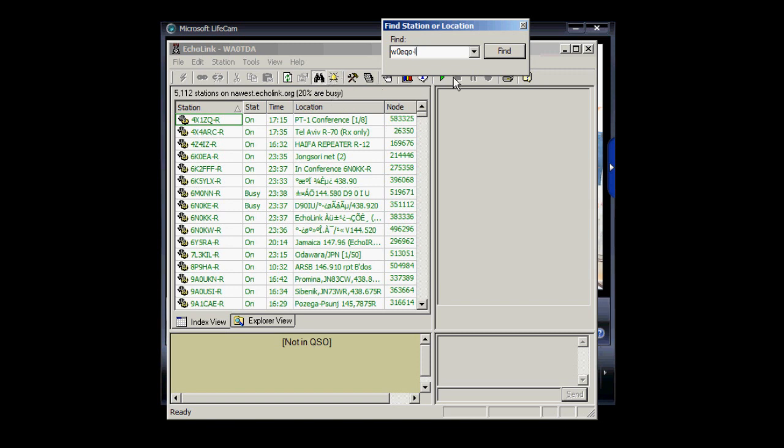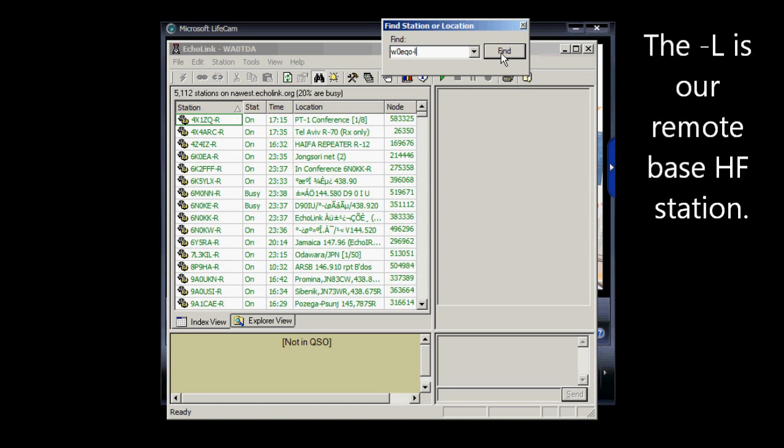And it's important that we use the dash L so that we don't get to the repeater, which is dash R. The dash L is going to be our remote base HF station.